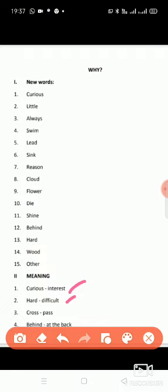Behind means at the back. So children, these are the new words and word meanings of our poem 'Why.' You have to write these new words and their meanings in your English notebook. I hope you all understand. Thank you.